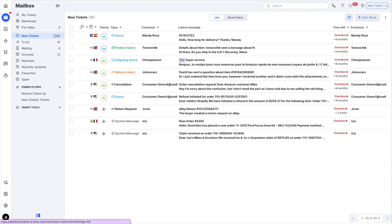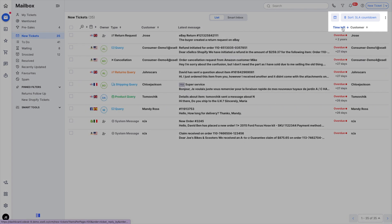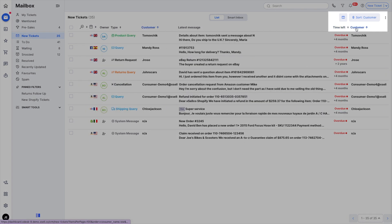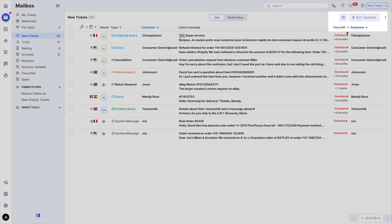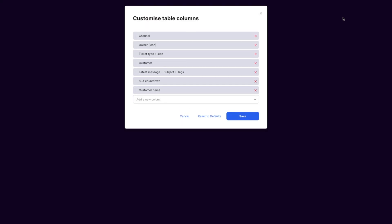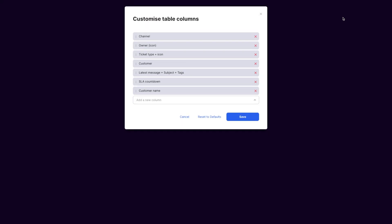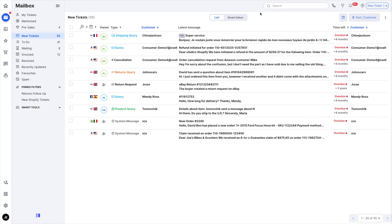You can sort tickets however you like using the sort button here. You can also customize what information you see by using the customized ticket layout option here.